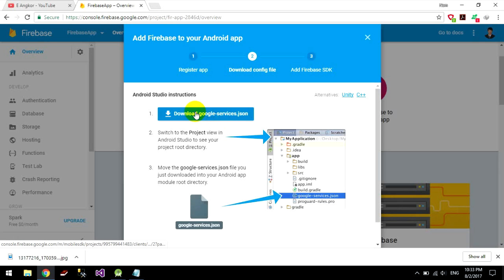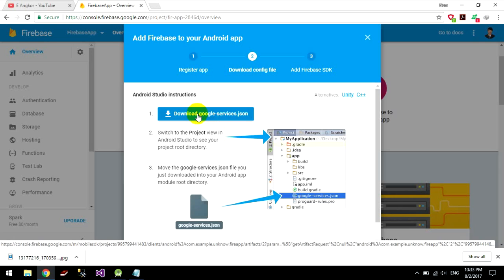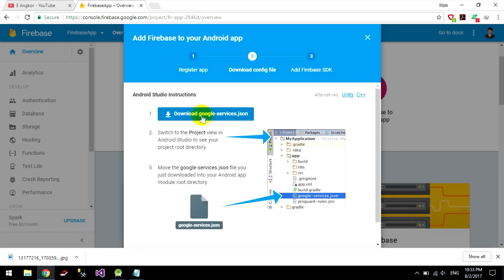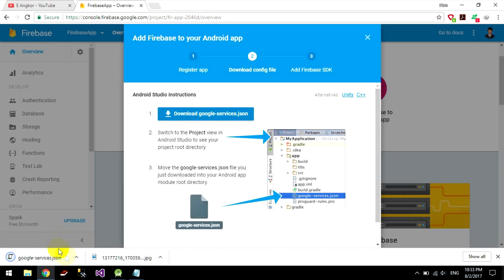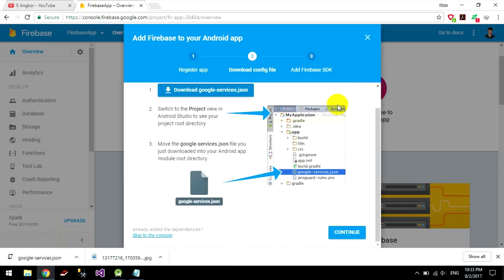Okay I download the google-services.json for my app. So it's completed.